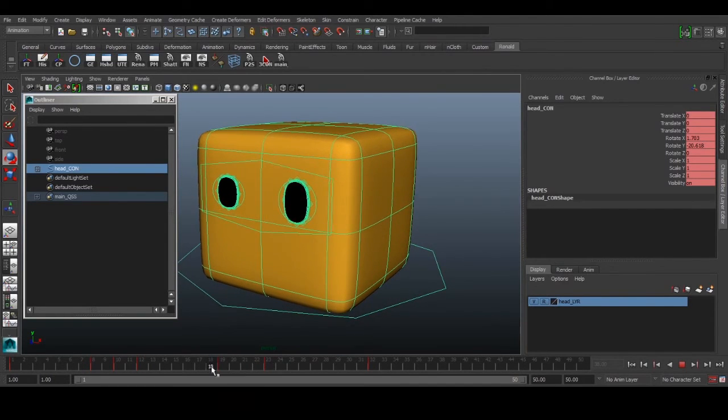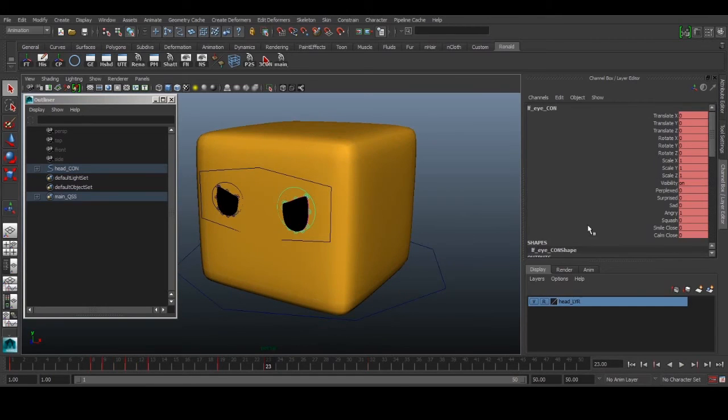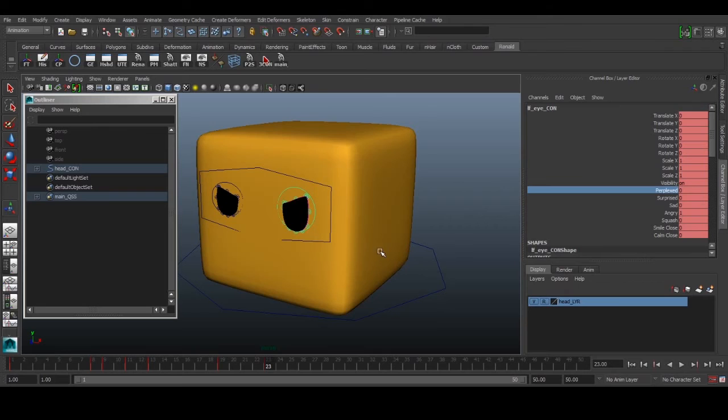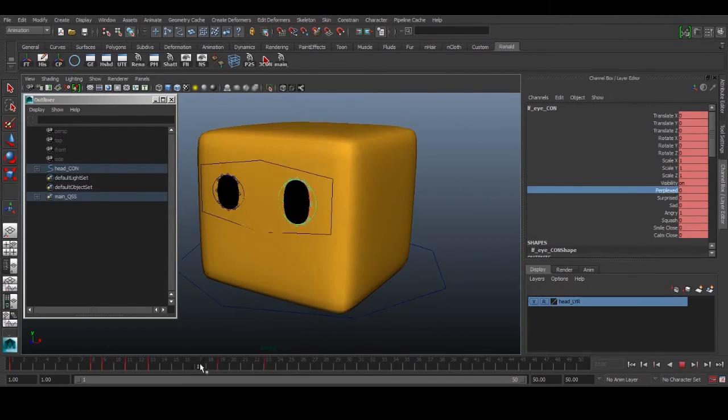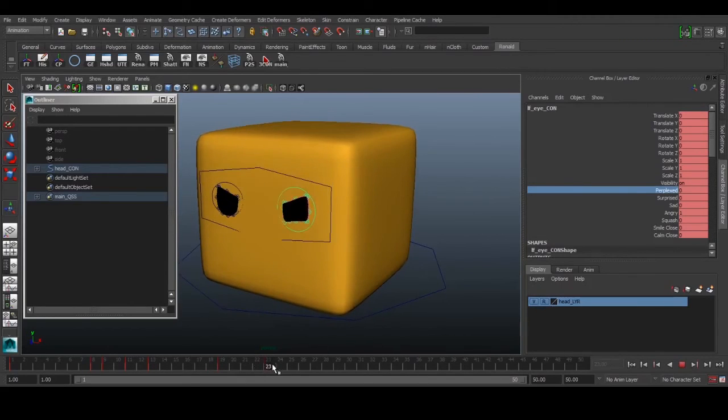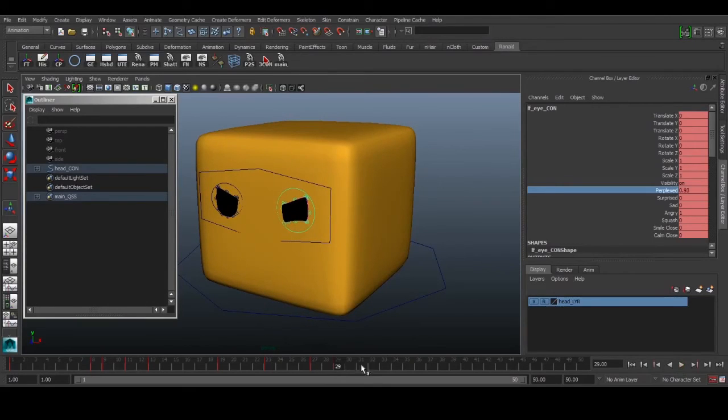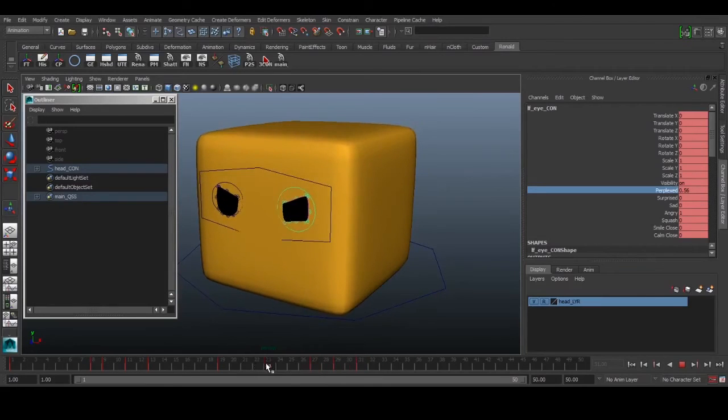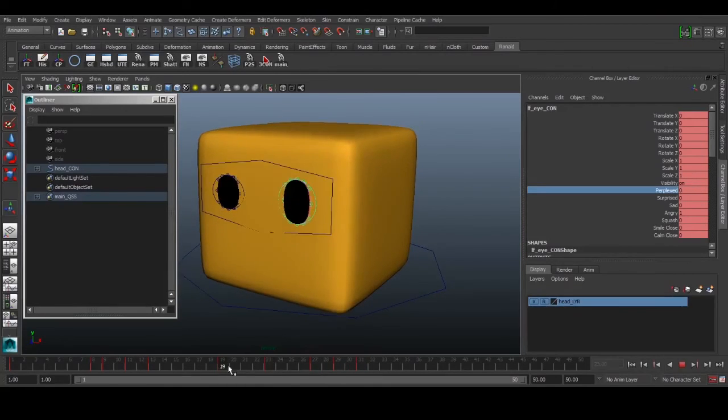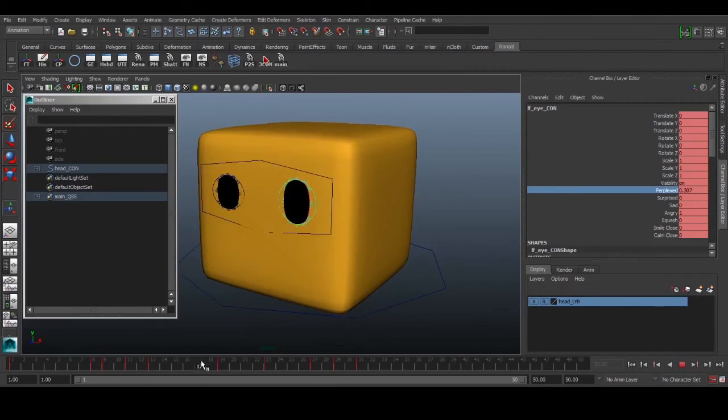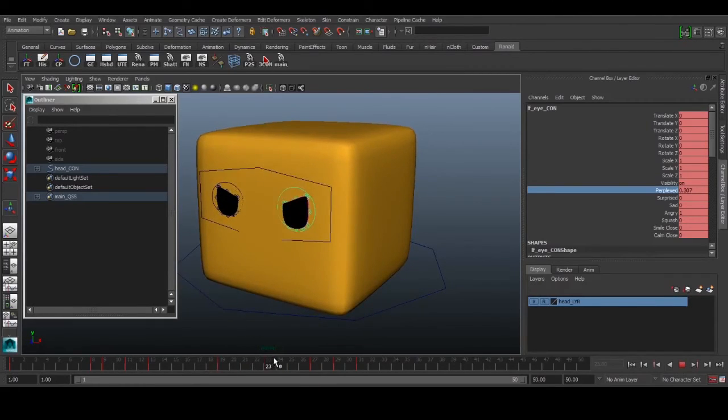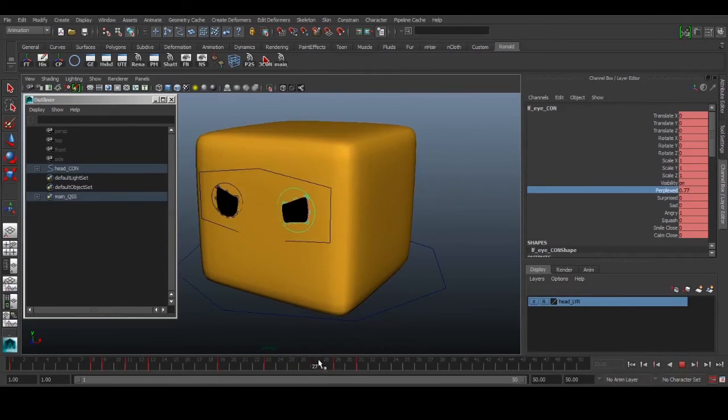After it goes down, maybe the intensity can increase. We have a perplex control which controls the bottom lid. We can use this to make the 'I'm angry' movement. It goes down, and here we can add a little bit of jaw movement.